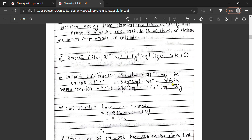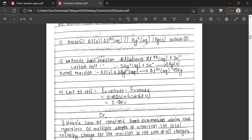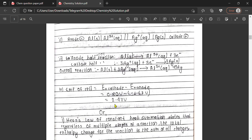Three atoms of silver get deposited on the cathode electrode. We have the half-cell reaction and overall cell reaction, so 3 electrons cancel, giving Al³⁺ plus 3Ag. The EMF of the cell equals the standard reduction potential of cathode minus standard reduction potential of anode: 0.80 V (silver, cathode) minus minus 1.67 V (aluminium, anode), giving 2.47 volts.